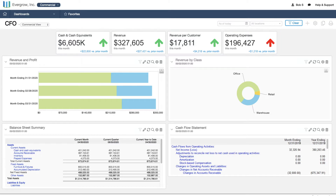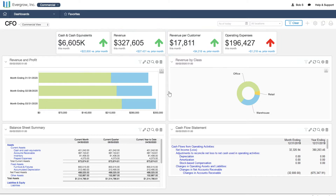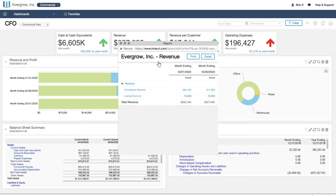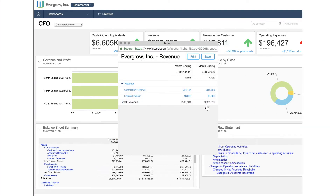We see that total revenue and revenue per customer are up. Drilling down into the data, we instantly see the transactions behind the summary.